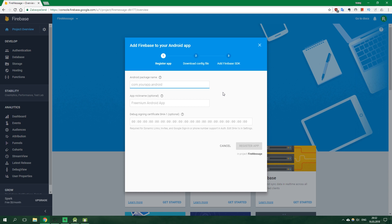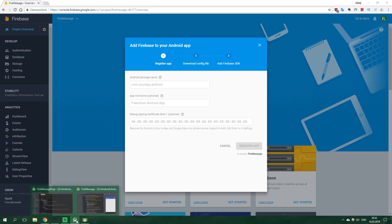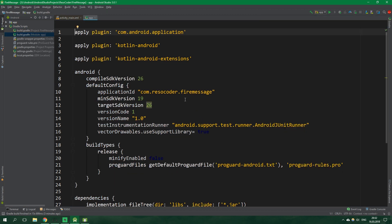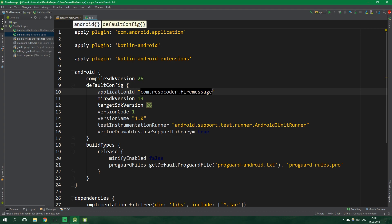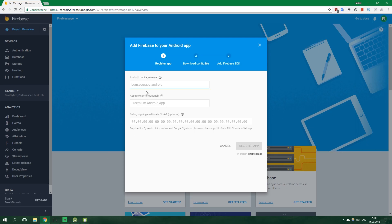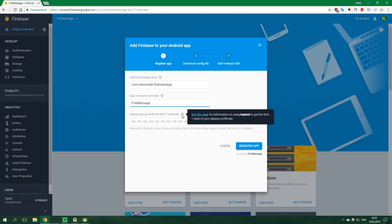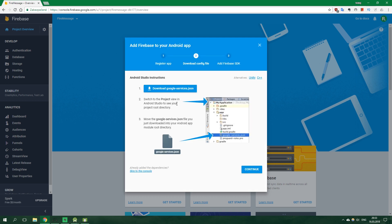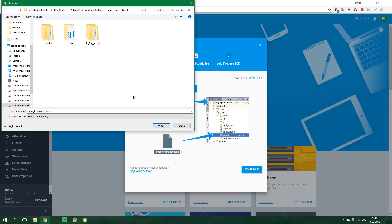And now when our project is ready click continue and we wanna add Firebase to our Android app. Now we wanna input our application ID. If you don't know it just go to Android Studio, then open Gradle Scripts and build.gradle for the module app and here it is application ID. So let's copy it and paste it inside Chrome. App nickname will be FireMessage and we can leave this signing certificate SHA-1 blank. You shouldn't leave it blank if you wanna use Google as the sign-in provider.